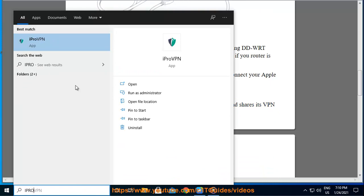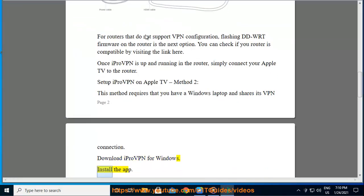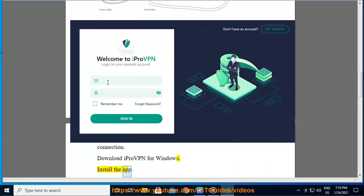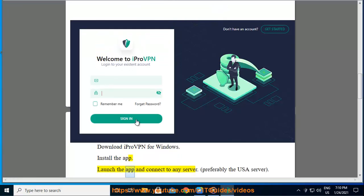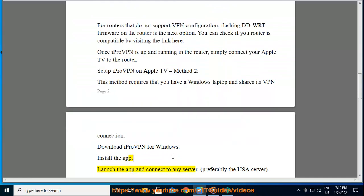Download iPro VPN for Windows. Install the app. Launch the app and connect to any server, preferably the USA server.